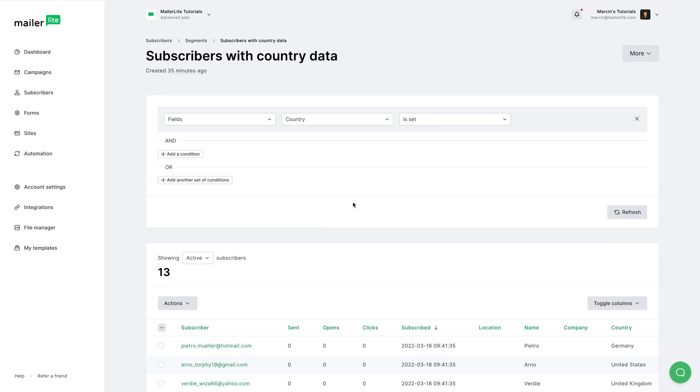And one more time, segments are used within campaigns. Groups can be used in campaigns, forms, and automations.